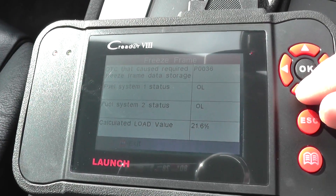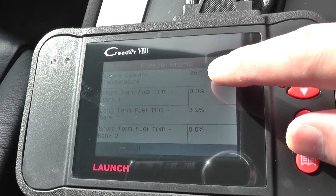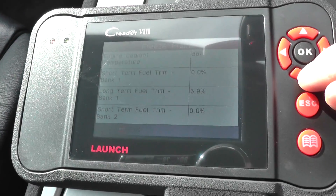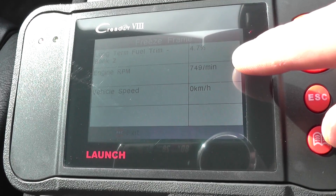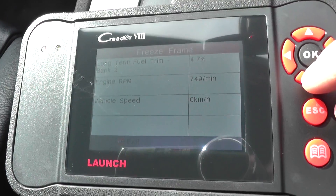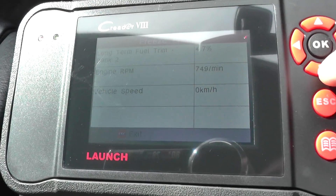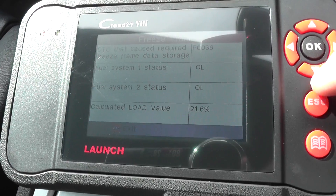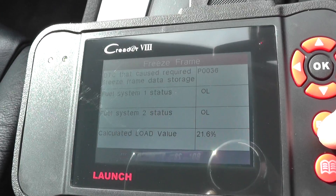Looking at some of the values here: the engine cooling temperature was at 86 degrees when it was triggered, and there are lots of other values. Engine RPM was 749, and it was triggered when the vehicle was actually stationary. It's a very good tool to have.